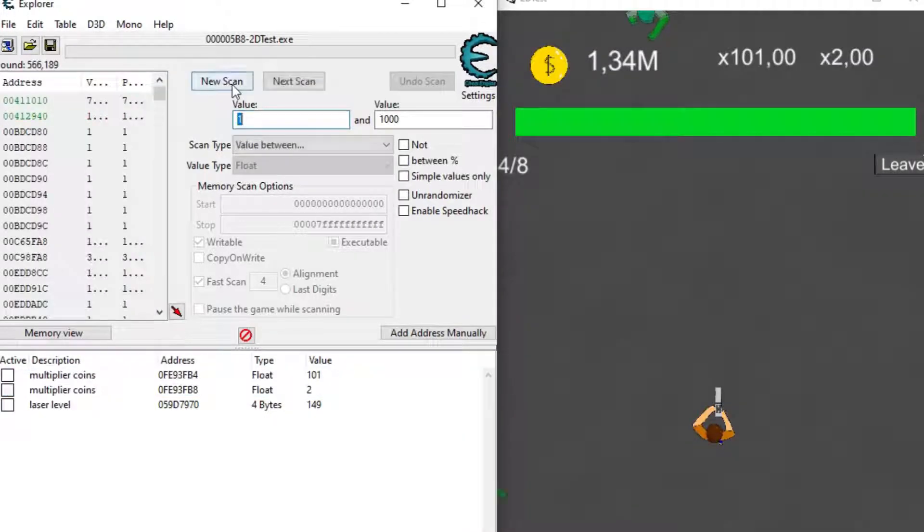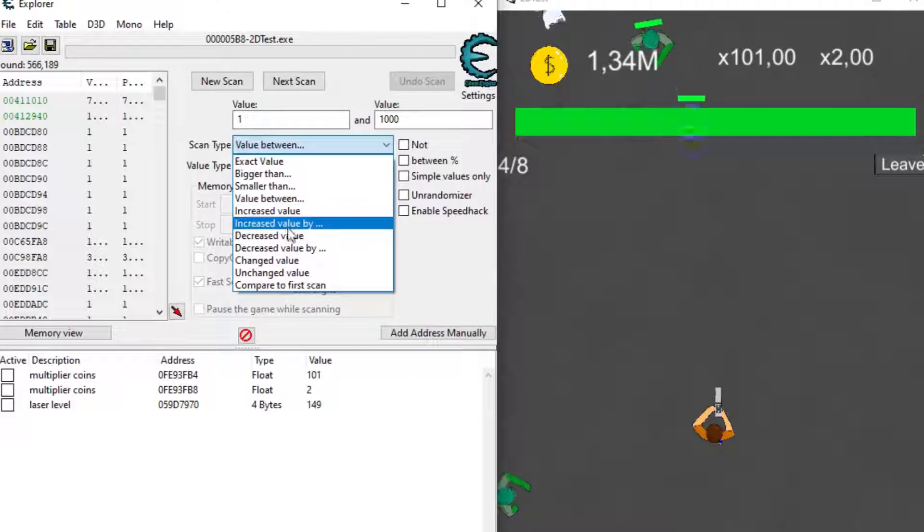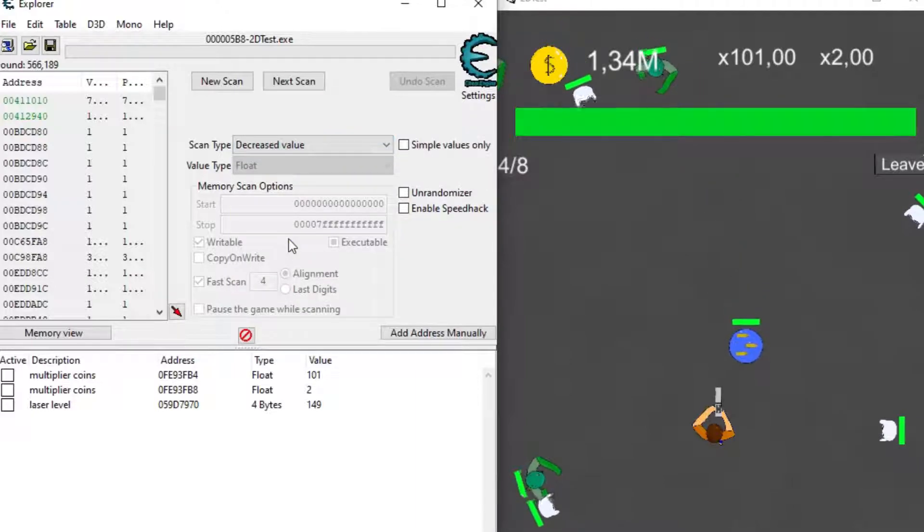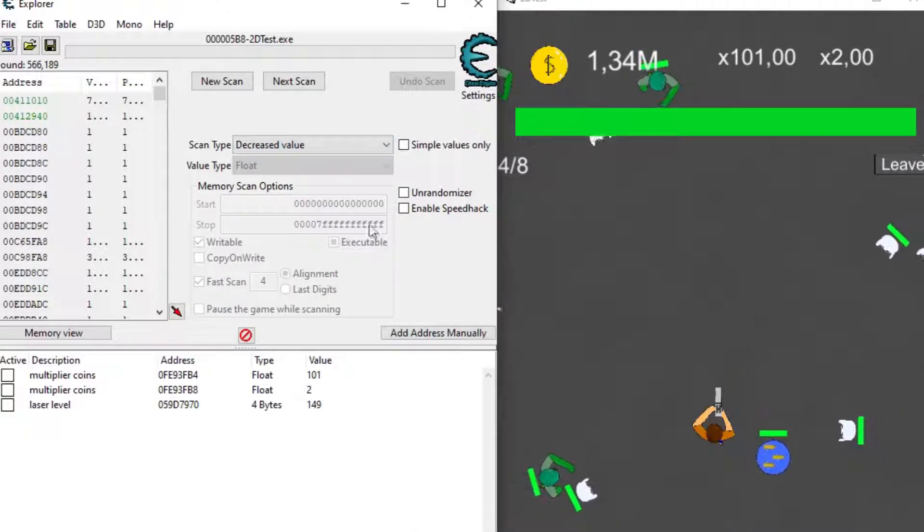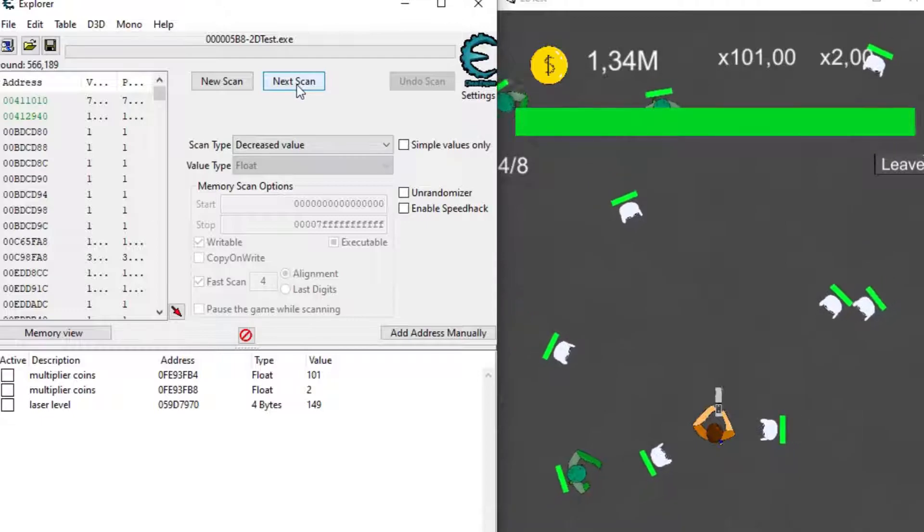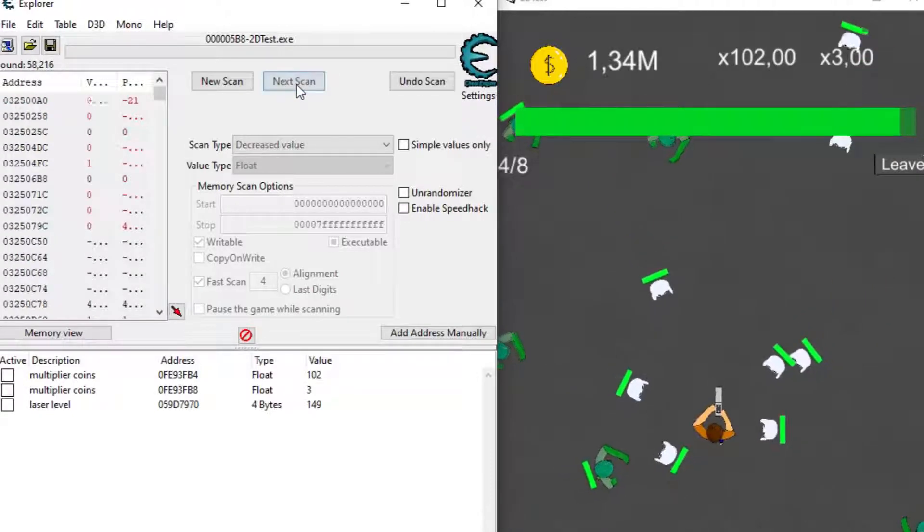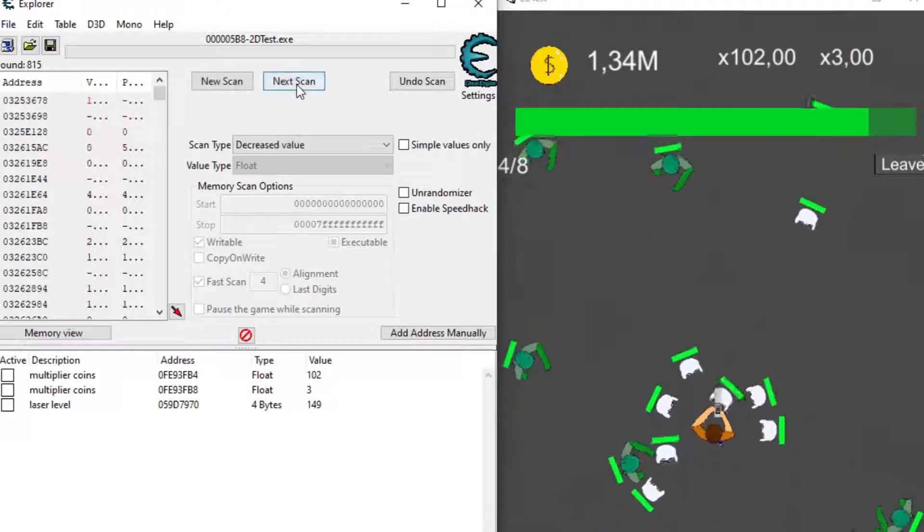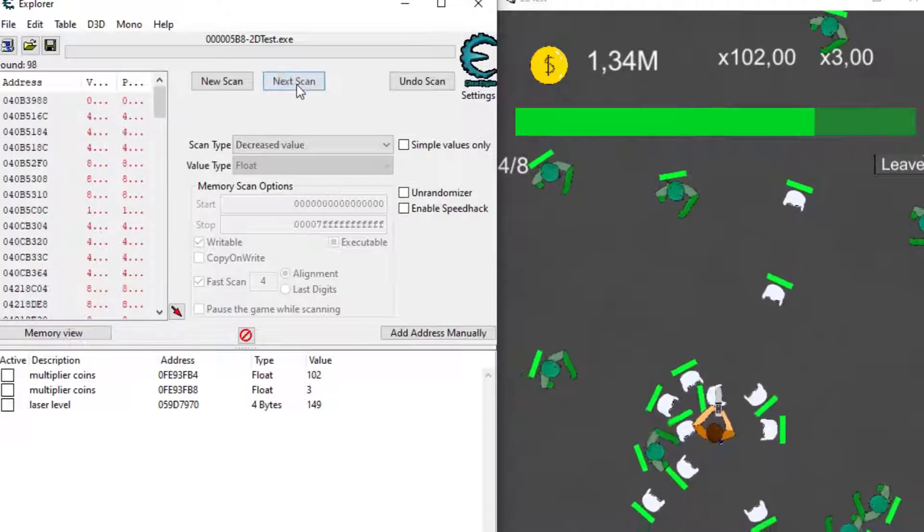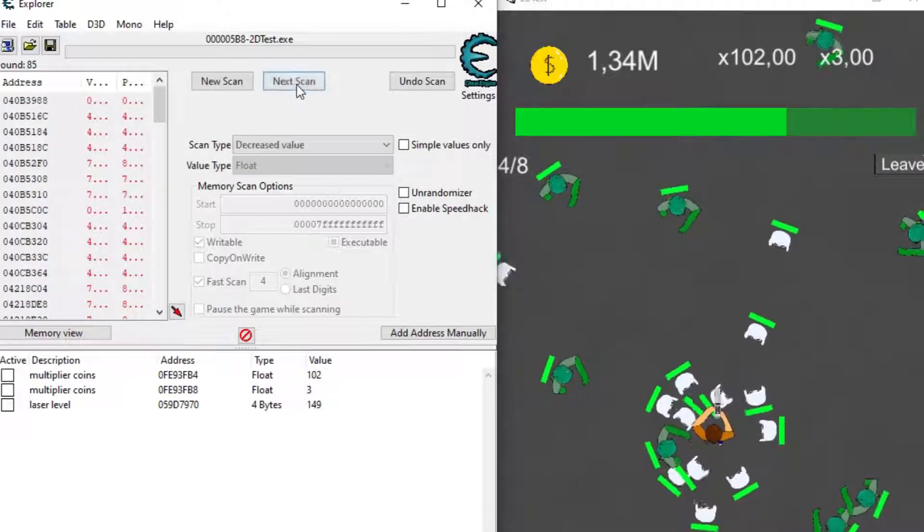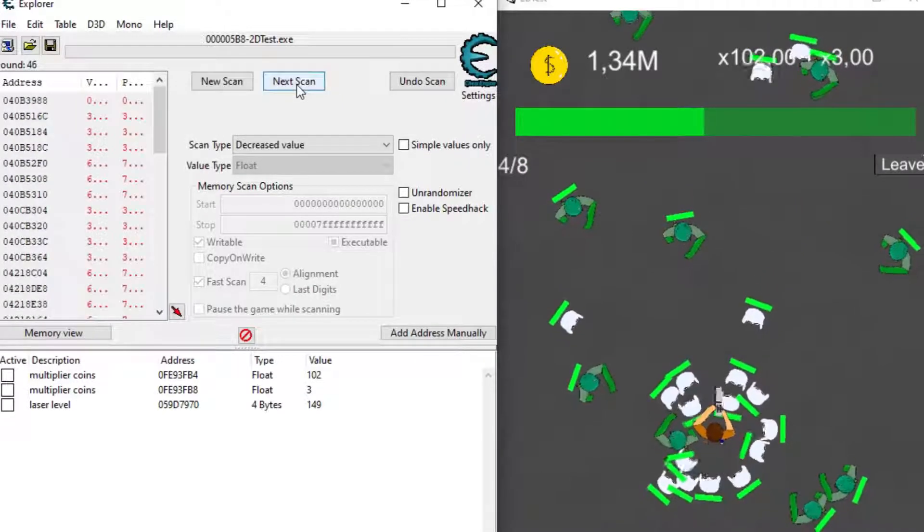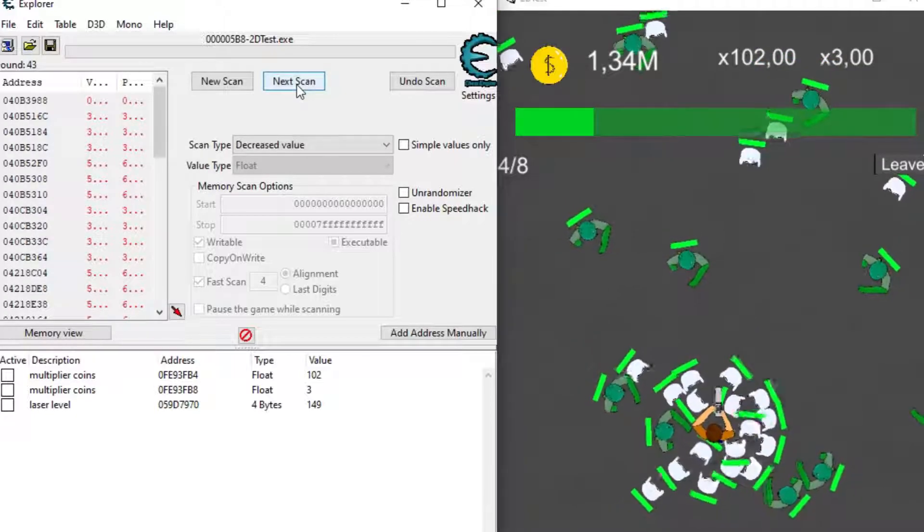So I start off with a scan from 1 to 1000 because I don't know the scale of the health in the variable, I only see the bar. Then as I get hit, I scan for a decreased value but I don't know how much it decreases by so just decrease value overall and that will remove all values who have increased or not changed since the last scan.